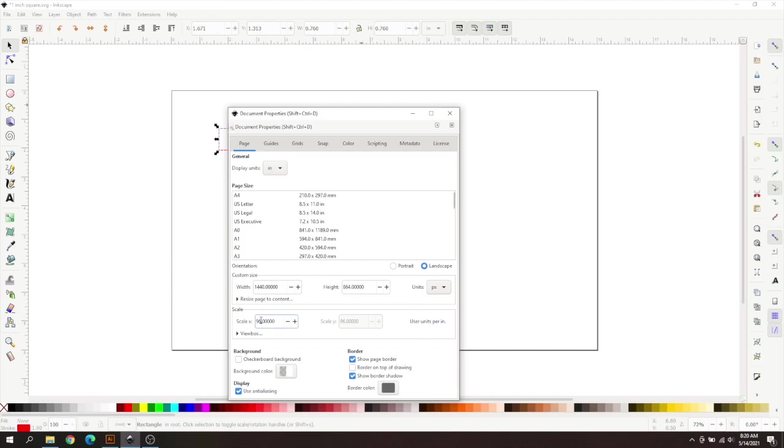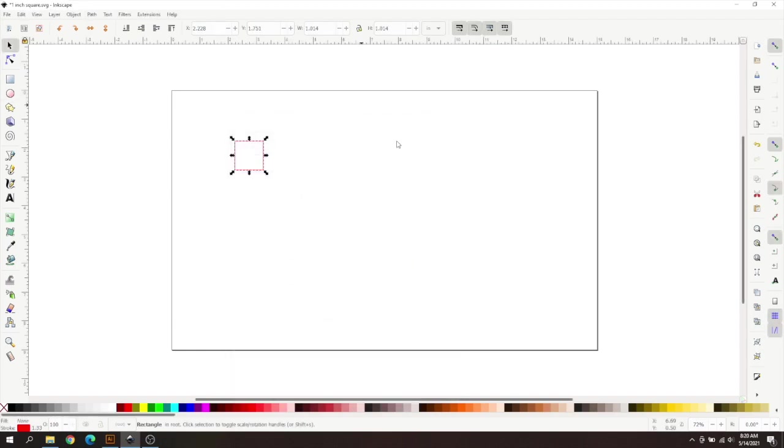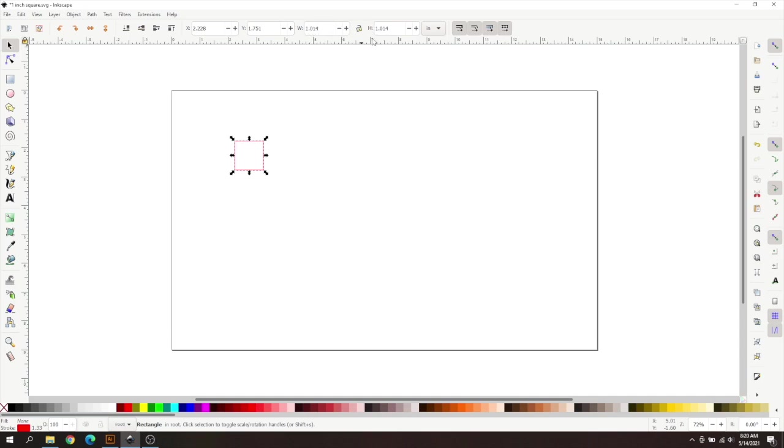So you're going to have to change this 96 to 72, and you may want to just change this to inches as well. And there we go. So as you can see, it is now 1.014 by 1.014. So you're wondering, that's not an inch by an inch.